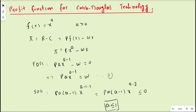In this video lecture we are going to discuss the profit function for a Cobb-Douglas production function with only one factor input x. The production function is given by y = x^a where a > 0. As you know, profit equals total revenue minus total cost, so profit = p·f(x) - w·x = p·x^a - w·x.